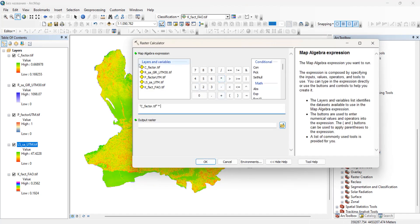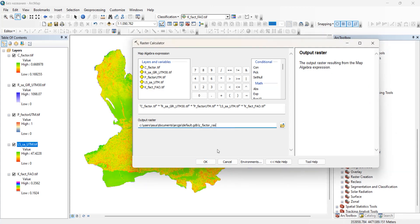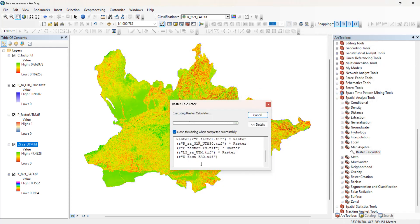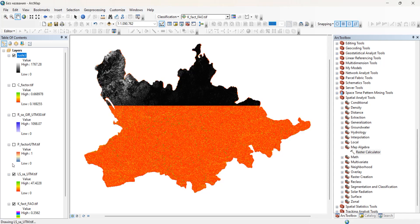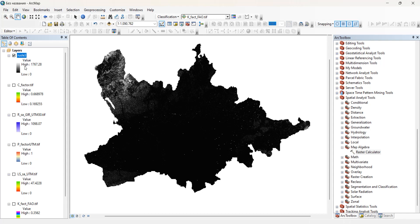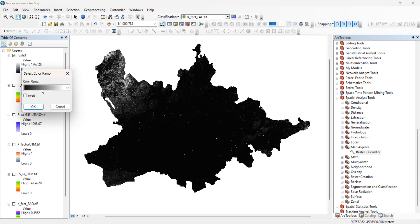So we just need to multiply these factors. Let's save it. This is our final map — let's turn on the other layers. This is our RUSLE 3 map.